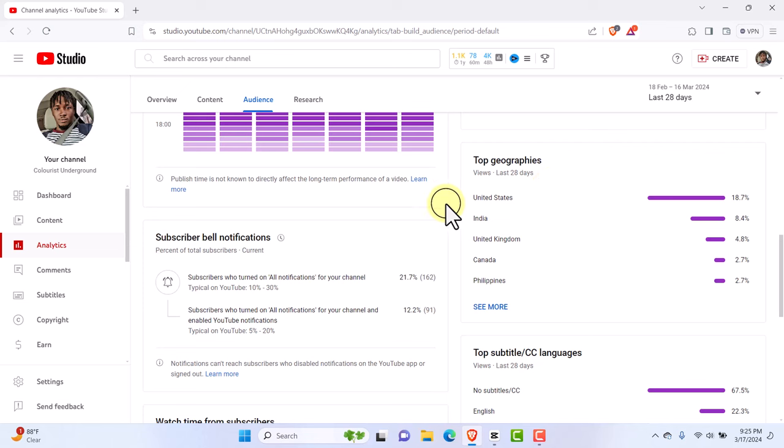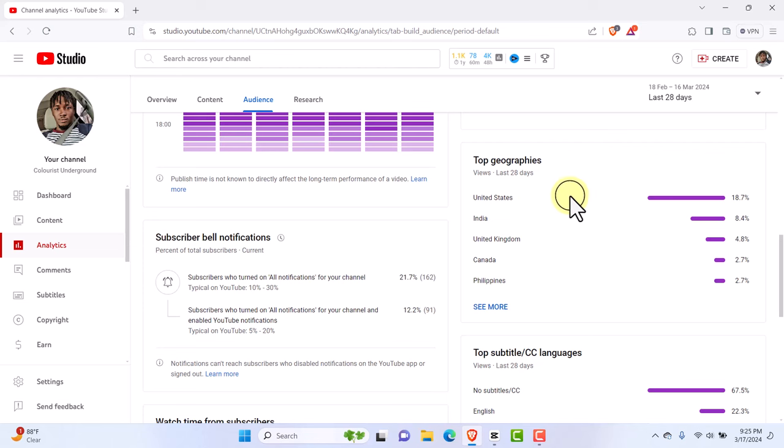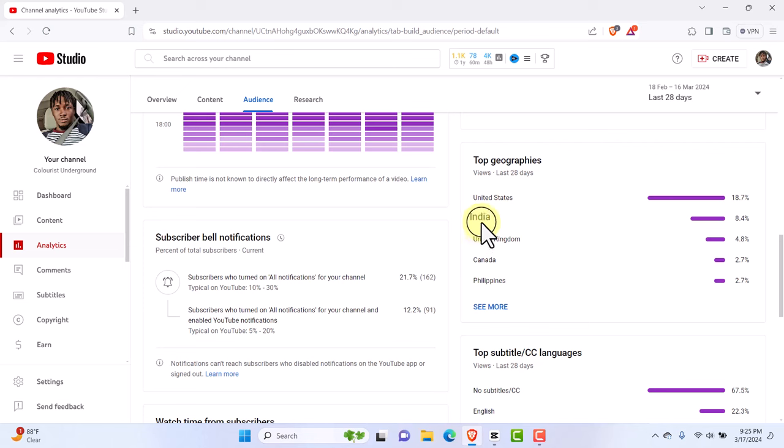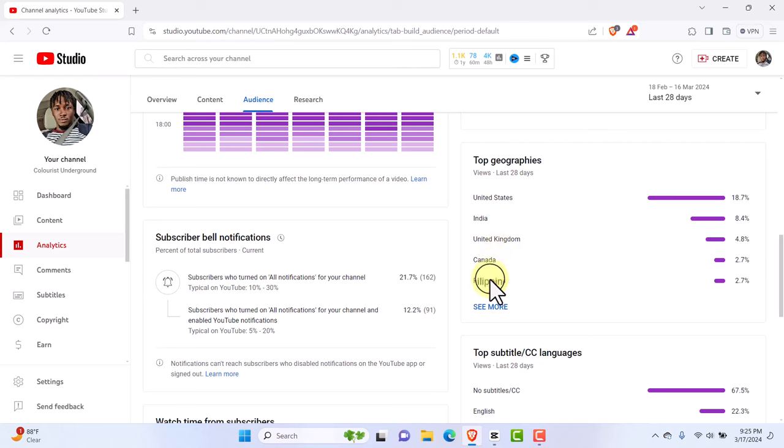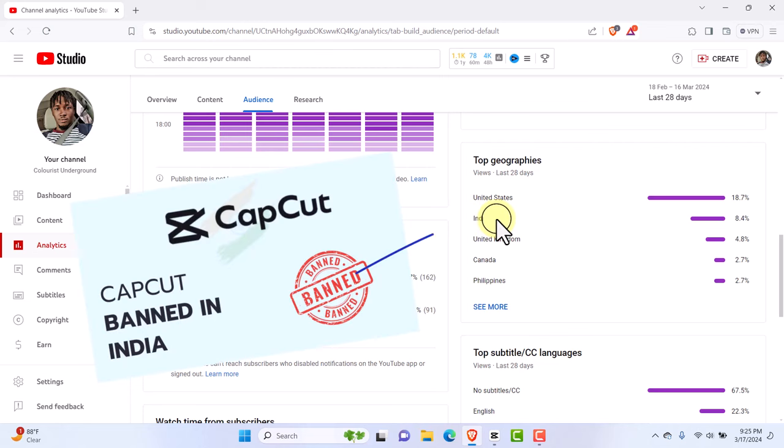I'm just going to scroll down and show you something unique. Looking at my audience, you see my top country is the United States, which is the current concern right now. All my wonderful viewers from the United States are worried about CapCut. There's nothing to be worried about. Second, we have India, third United Kingdom, Canada, and the Philippines. Now look at India. My viewers from India still use CapCut growingly without any issue.